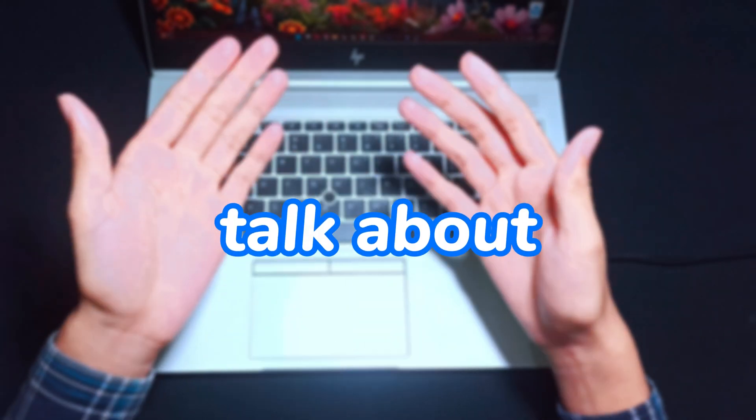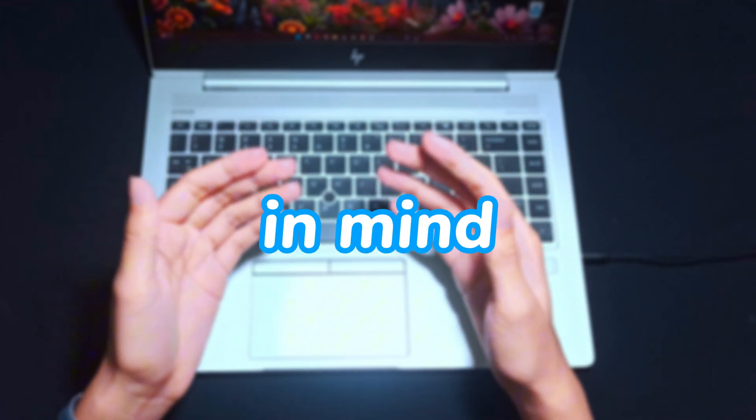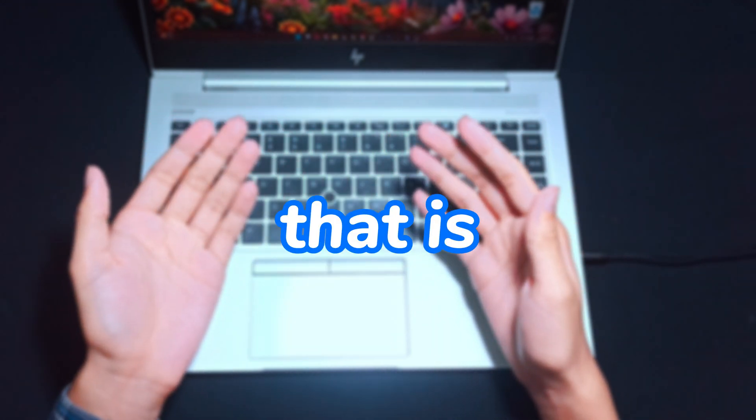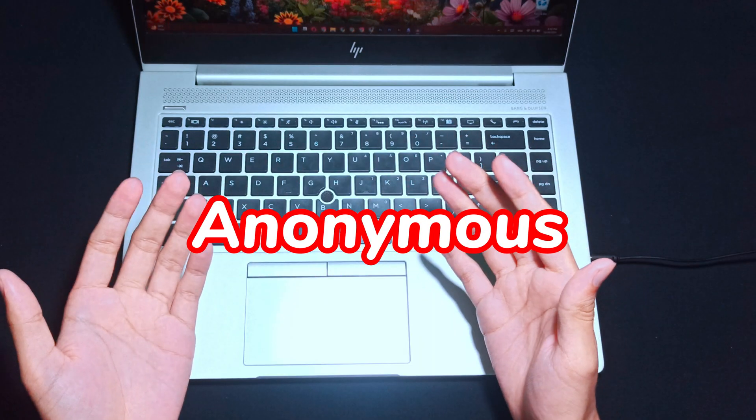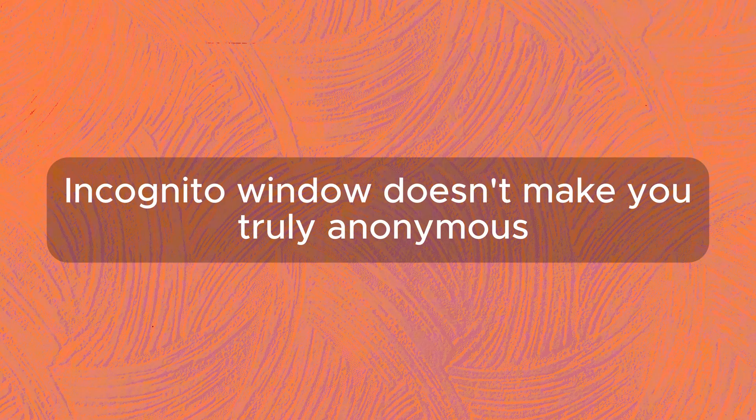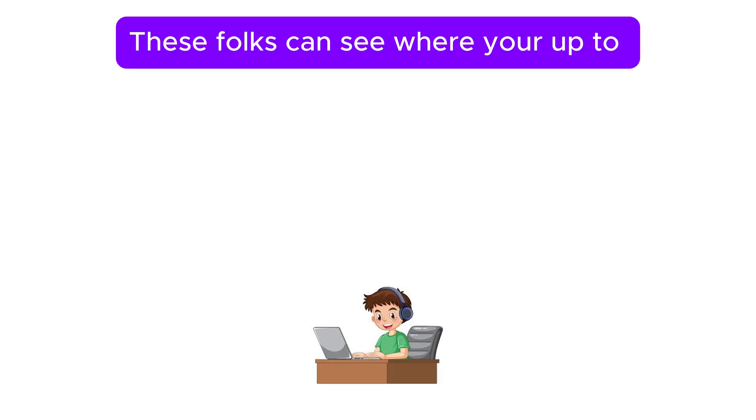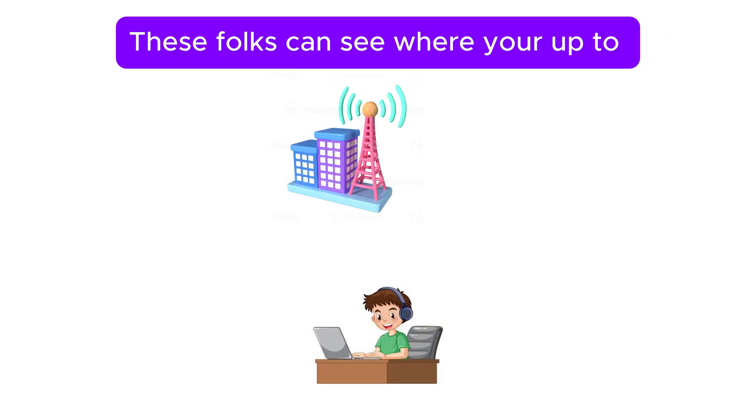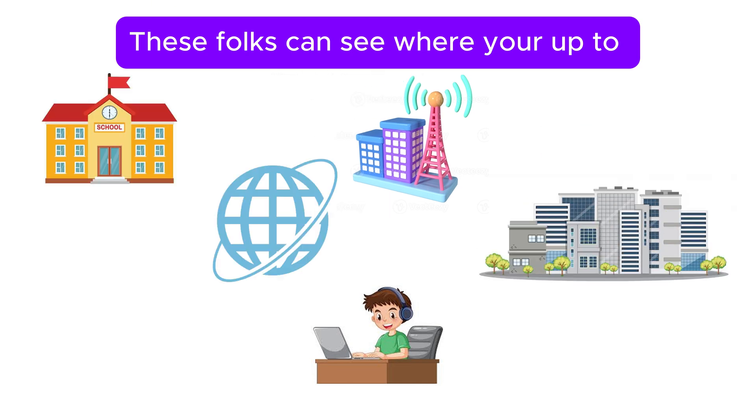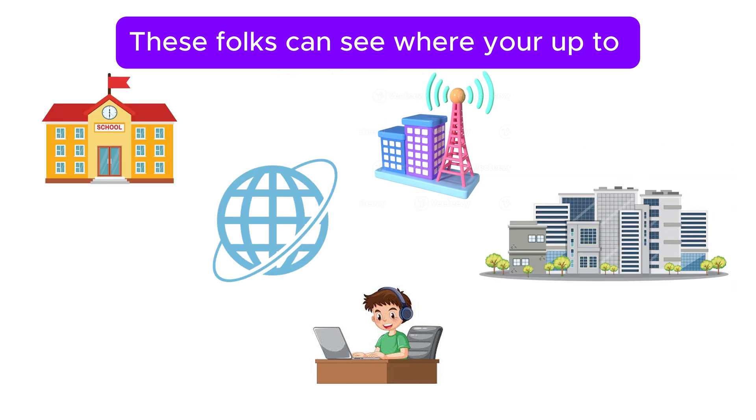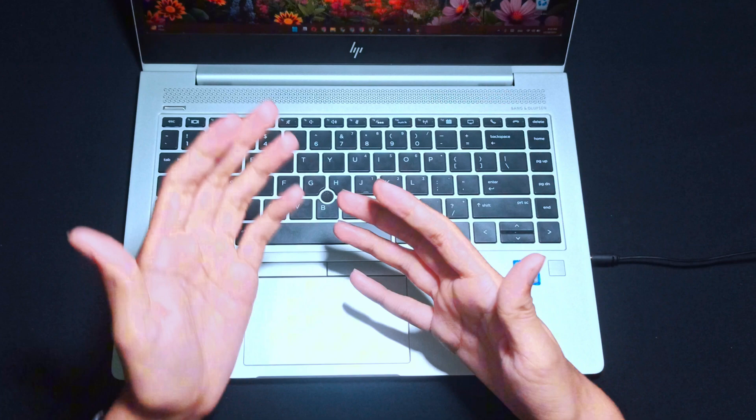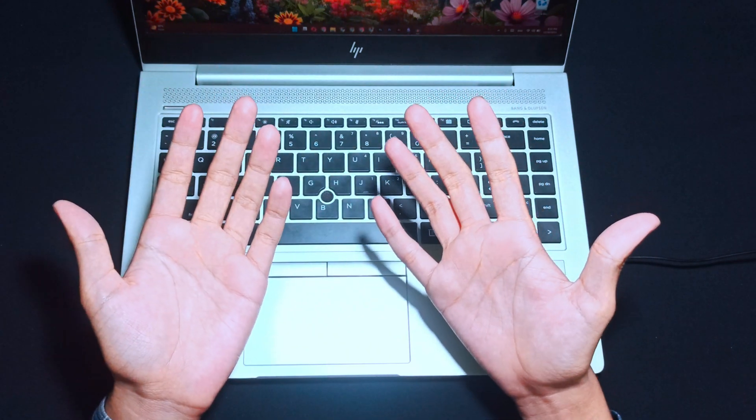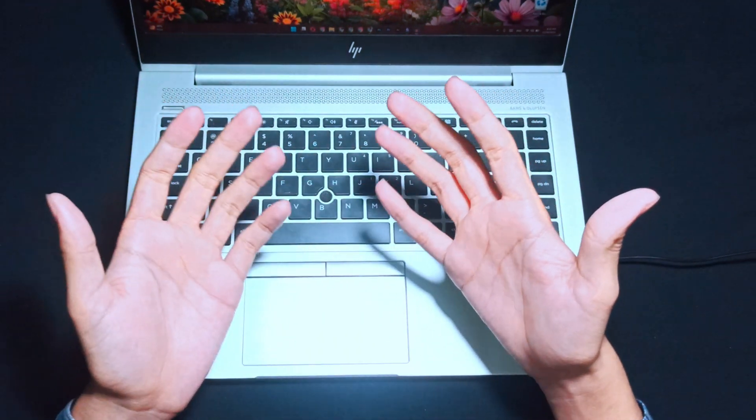Let's talk about some of the things that you also have to keep in mind. And that is, it is not truly anonymous. It doesn't make you invisible to everyone. Your internet service provider aka ISP, your workplace or the website you visit can still track your activity. Incognito mode only hides your browsing history from other users on your device.